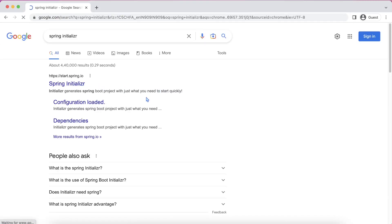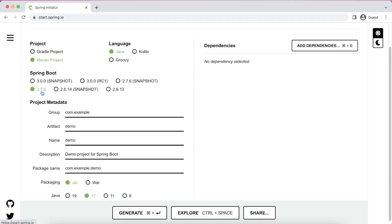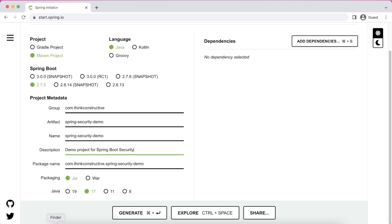Let us switch to the browser window and bootstrap the Spring Boot application. I'll go to the Spring Initializer — the first link is start.spring.io — which helps me bootstrap a Spring Boot application. I will choose Maven as the project build tool, Spring Boot version 2.7.5, group as com.thinkconstructive, artifact as spring-security-demo, and description as demo project for Spring Boot Security. Packaging method will be jar and Java version 17.